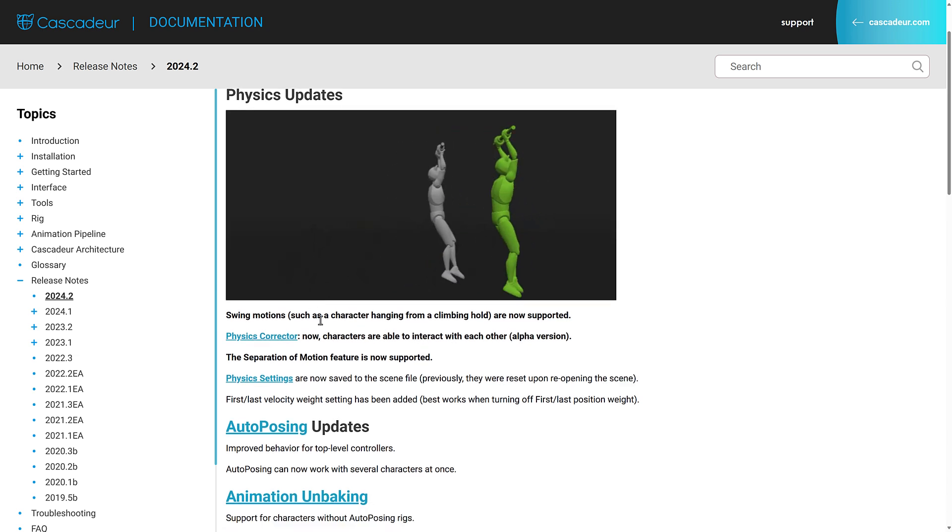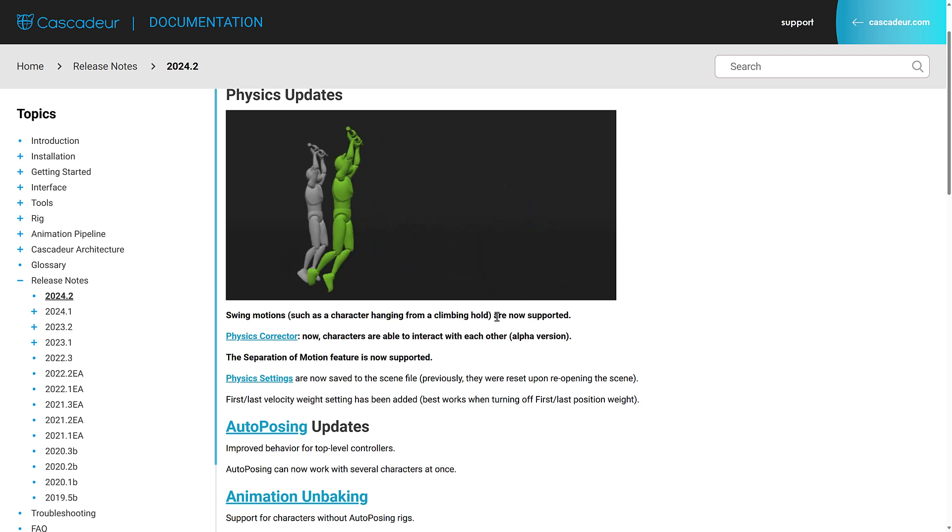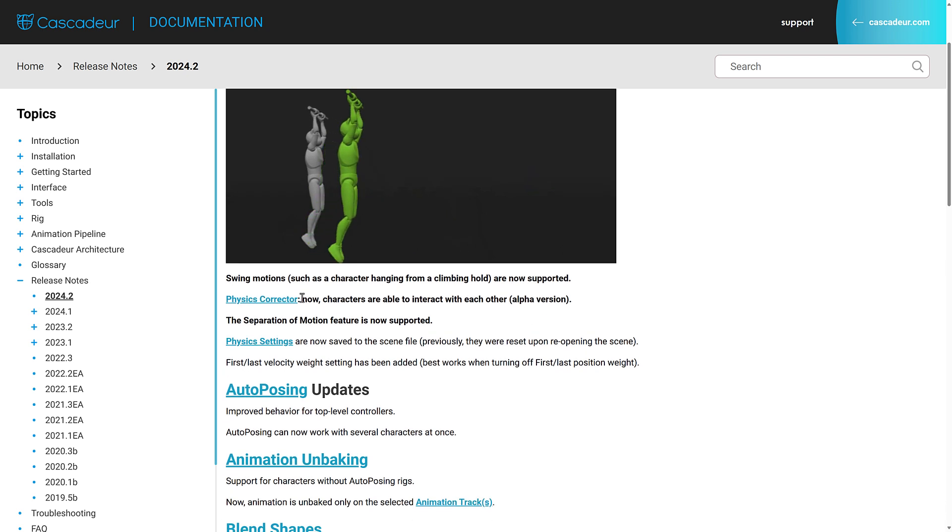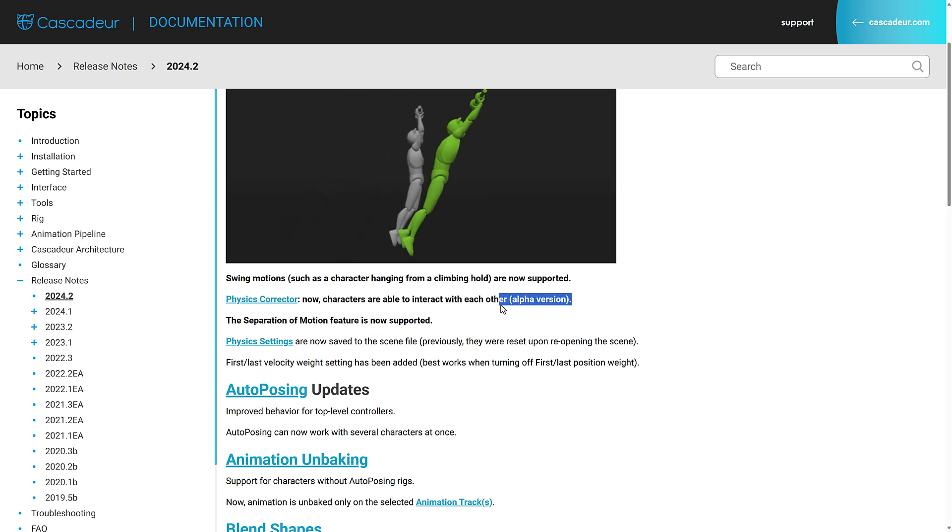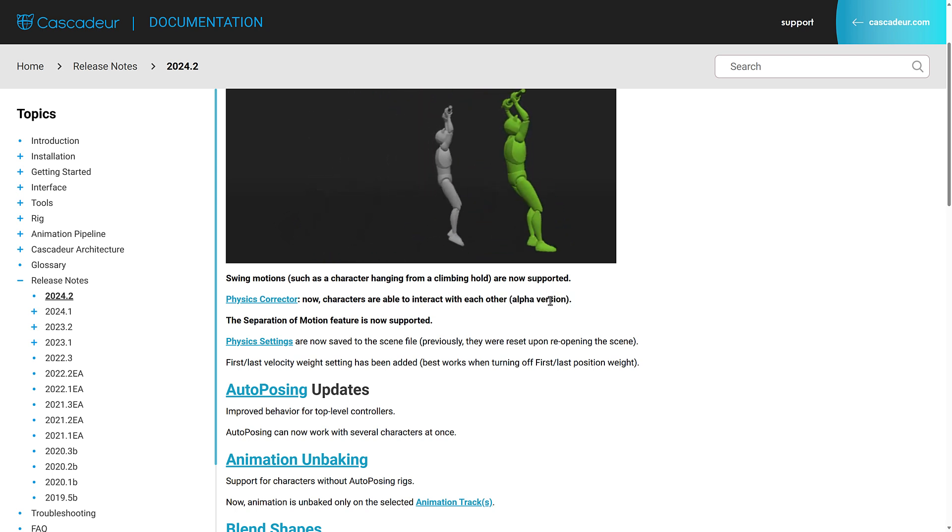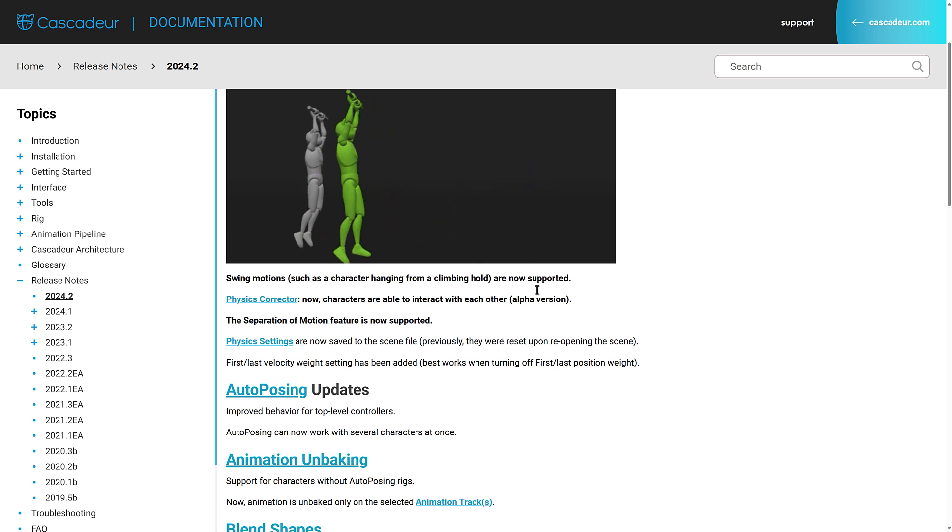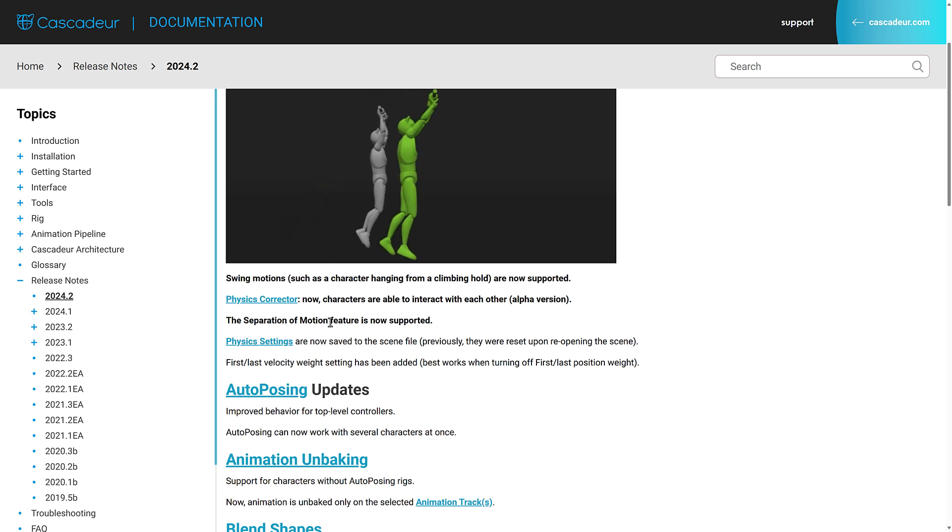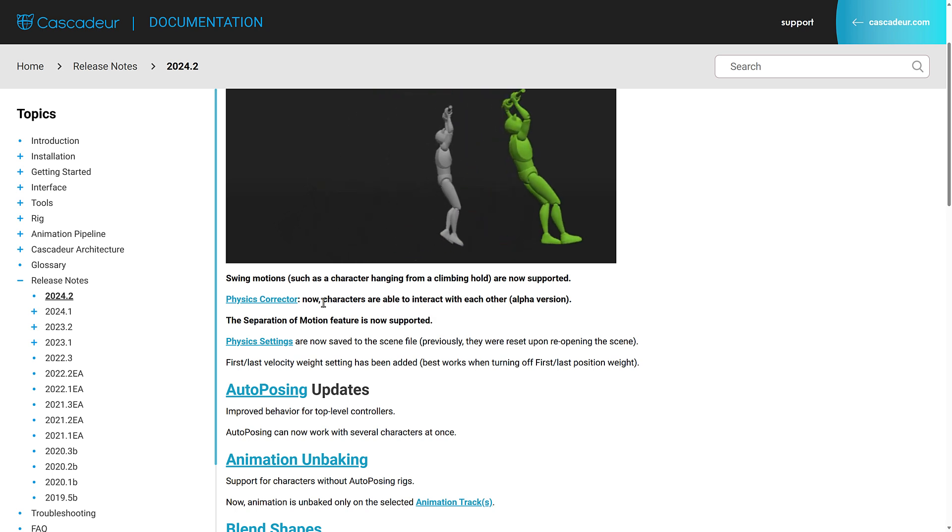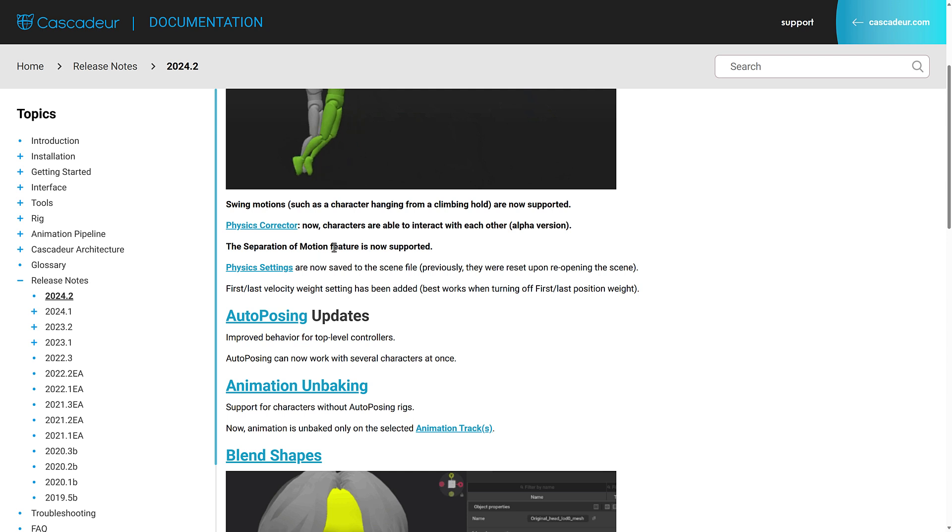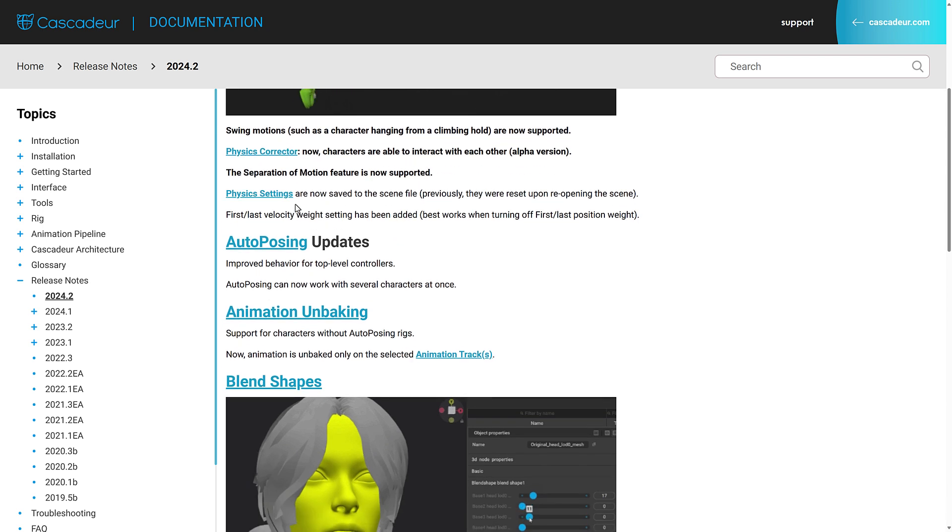You can now have swinging motions such as hanging from a climbing hold are now supported. Physics corrector. Now characters are able to interact with each other. This is considered an alpha right now, but you saw that in action where you had one character kicking the other or one holding another one up. They've got other videos showing people dancing.